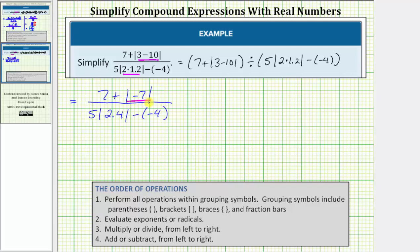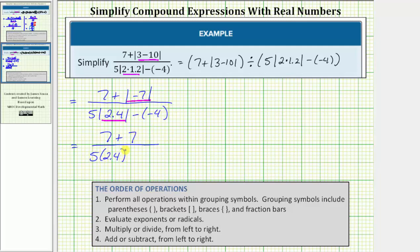The absolute value of negative seven equals positive seven. Looking at just the denominator, because the absolute value is treated as a grouping symbol, the next step is to determine the absolute value of positive two point four, which is positive two point four. So the given expression is equivalent to the expression where the numerator is seven plus positive seven, and the denominator is five times positive two point four minus negative four.